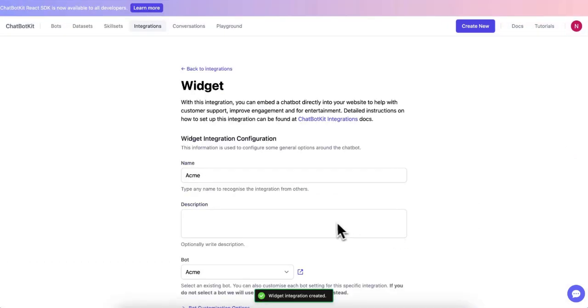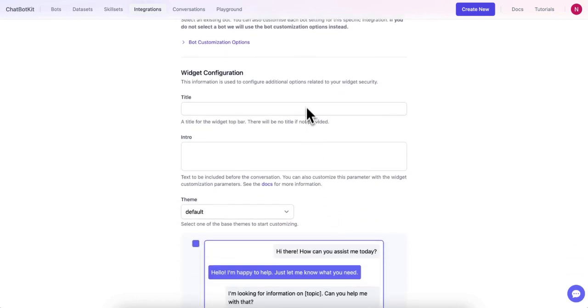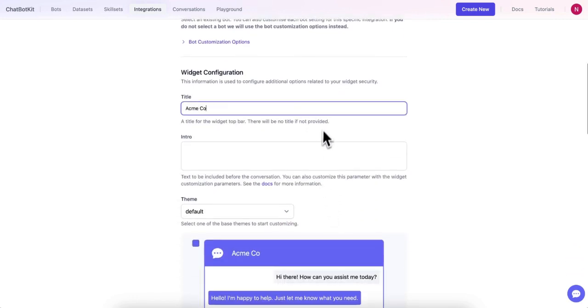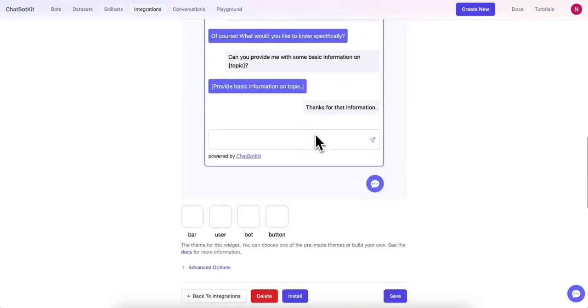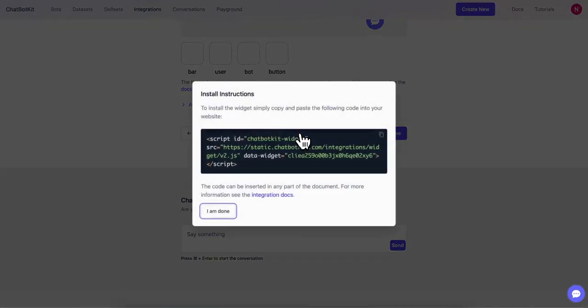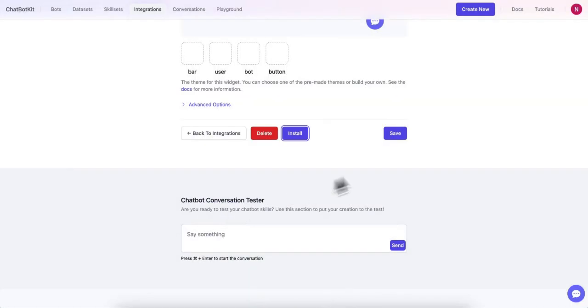We are now ready to install our chatbot on our website. Chatbot Kit provides a simple code snippet that you can easily copy and paste into your website's HTML code. This allows the chatbot to be seamlessly integrated and accessible to your website visitors.